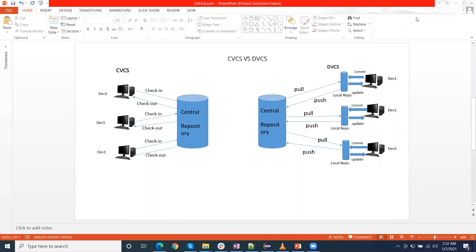Welcome to our YouTube channel. Today, in this video, I am going to discuss what is the CVCS and what is the DVCS.